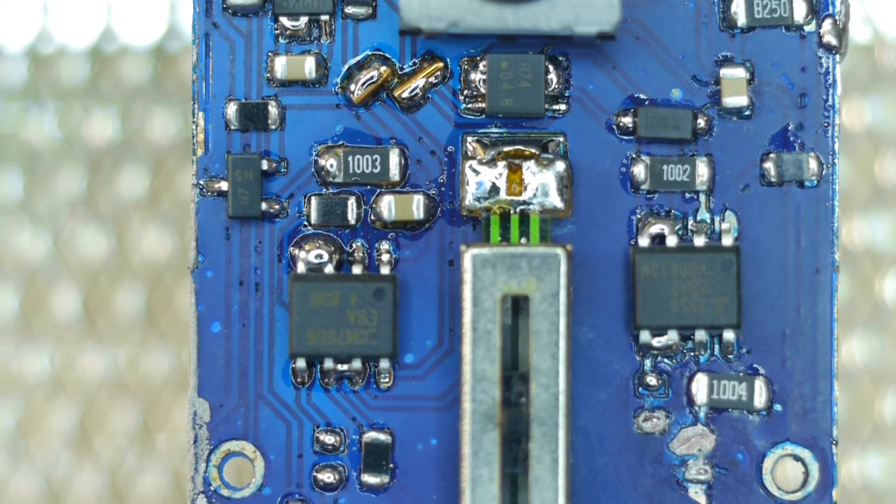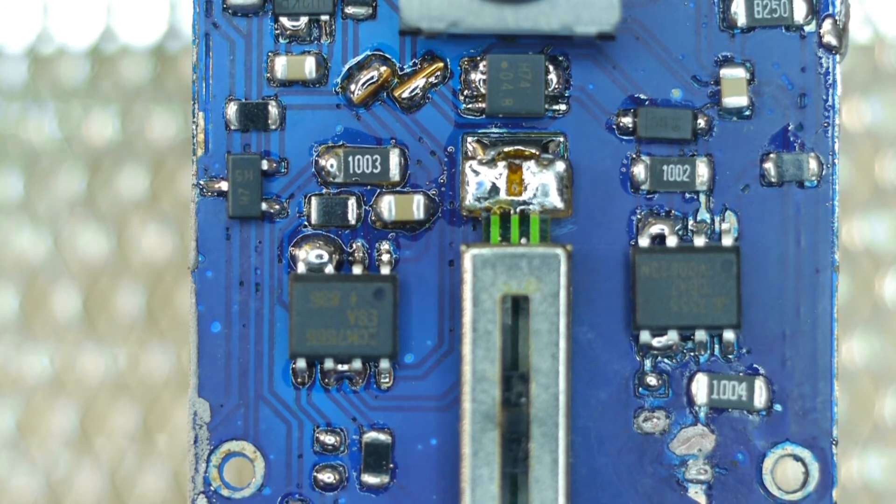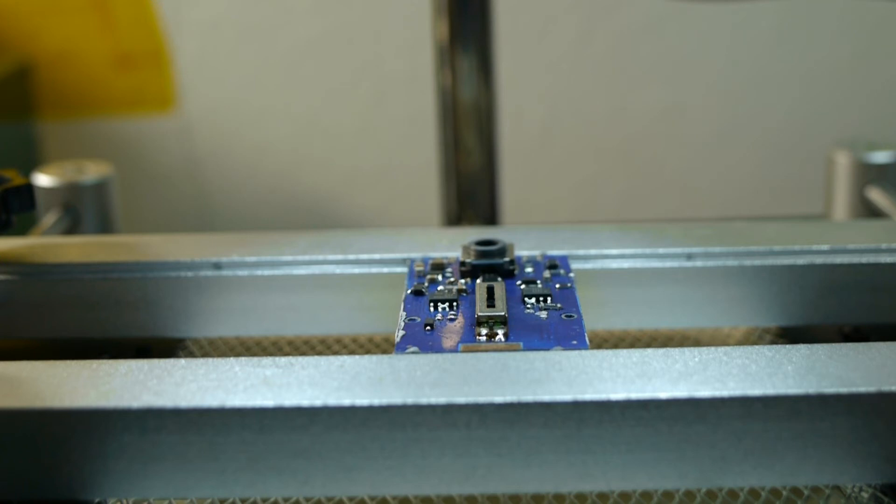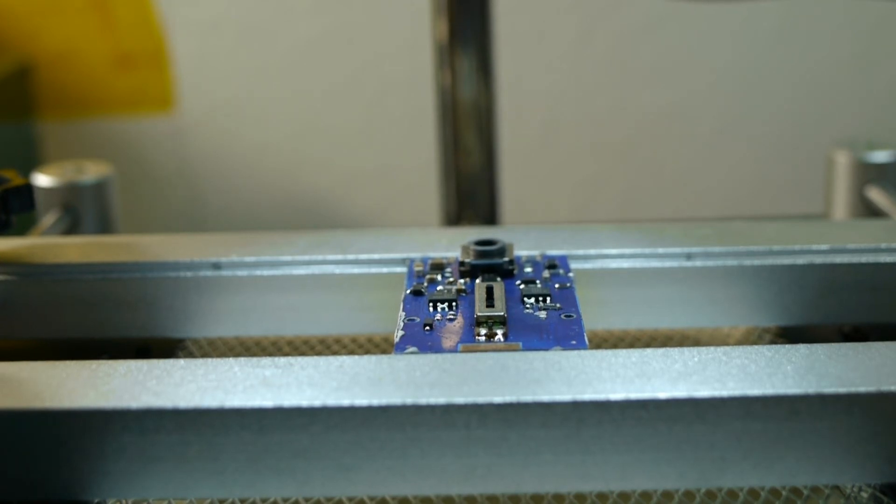Once you have soldered all the components to the best of your capabilities, turn off and cool off the hot air gun.